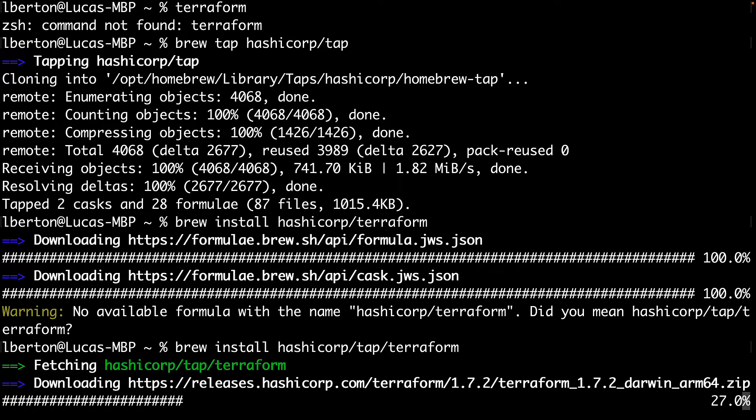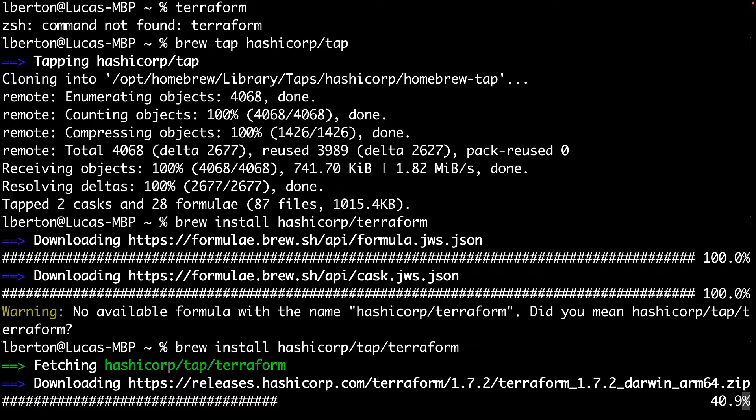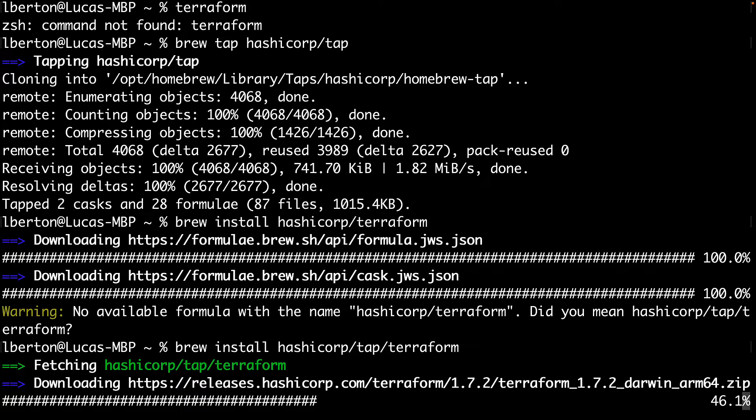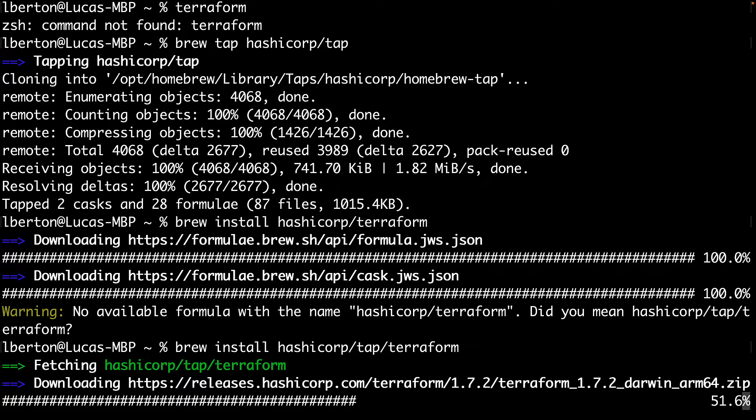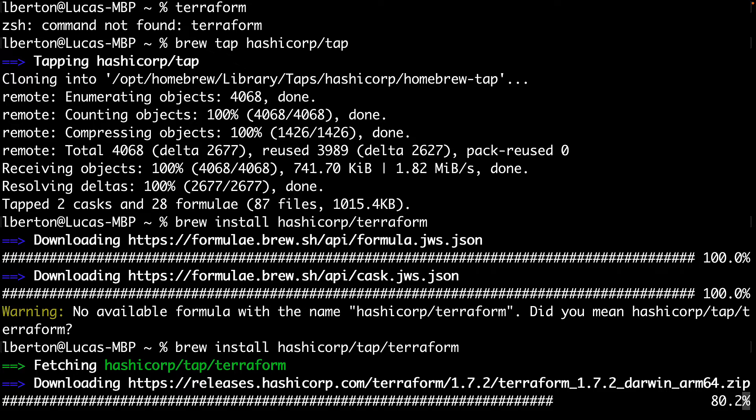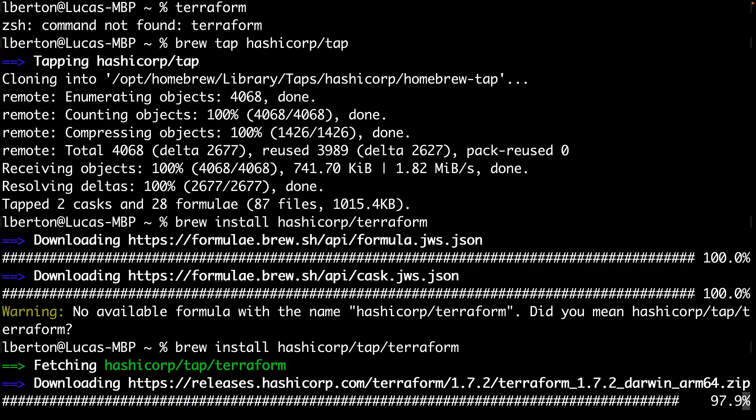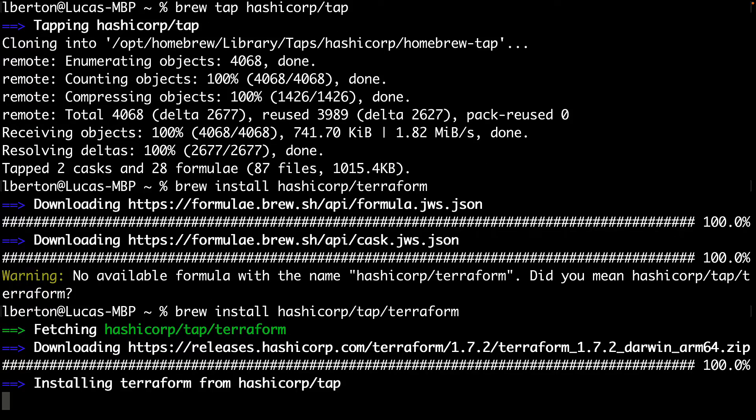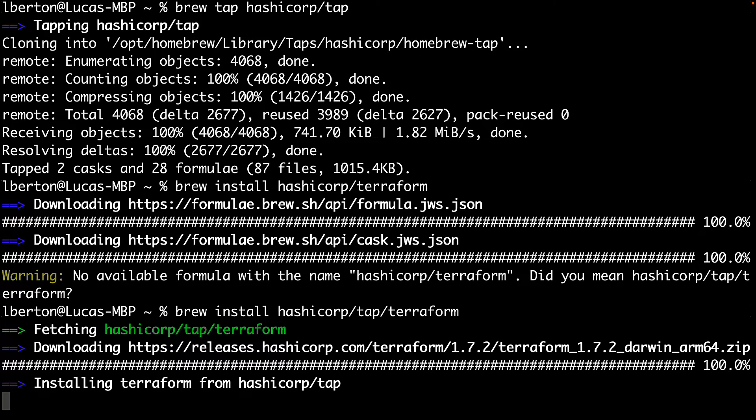In a blink of an eye, the Homebrew package manager is taking care of downloading the package from the official website, the latest version available, and making it ready to use in our system. This also matches the right architecture, so it means the Intel one if you're on an Intel Mac, or the new Apple Silicon if you're using these new machines.